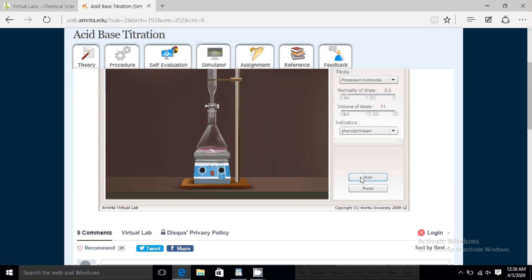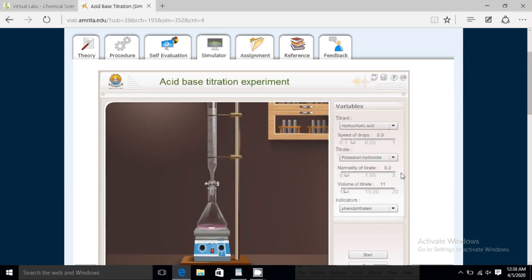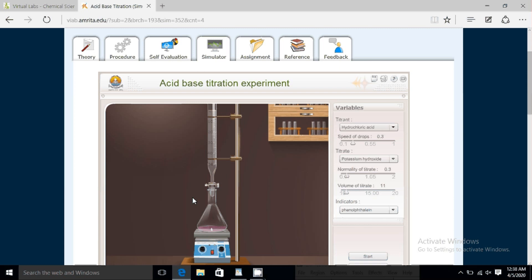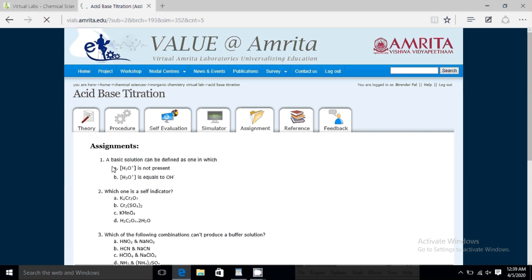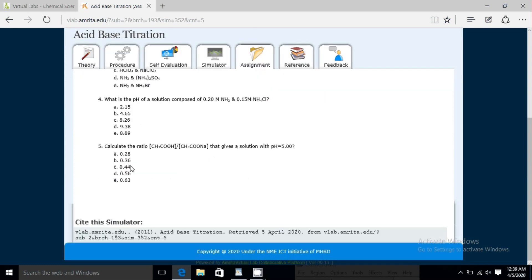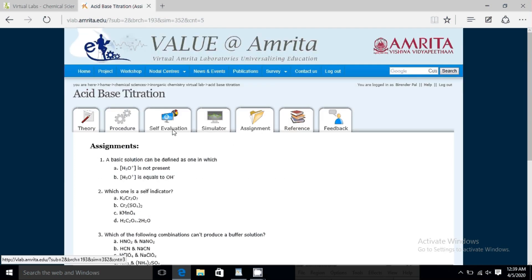Once you click Start, you can see that some drops appear and there are some reactions happening. You have to calculate all those reactions, similarly to how you would in your practical lab. The same way you have to calculate here, and then you note it down in your notebook.